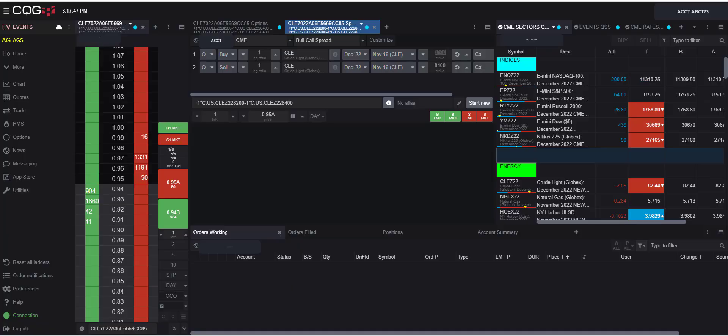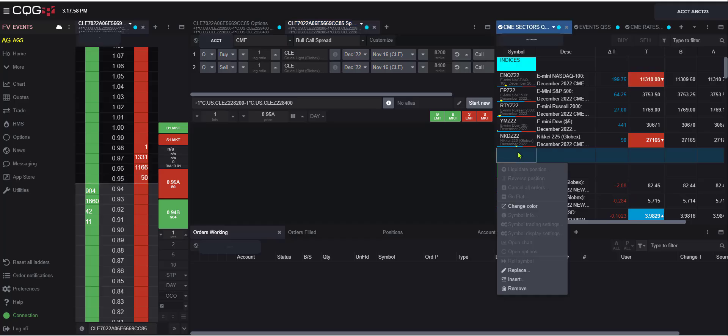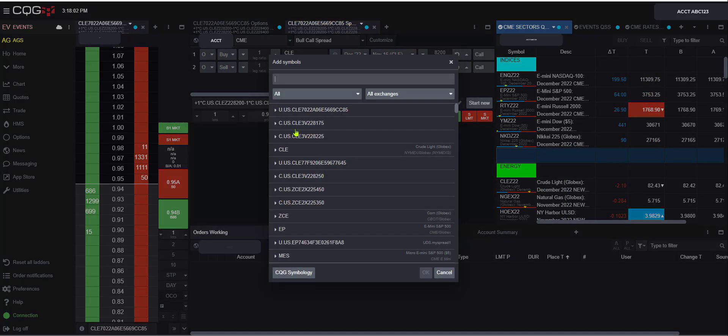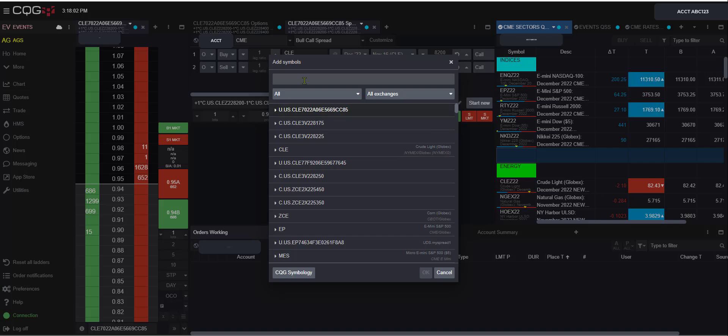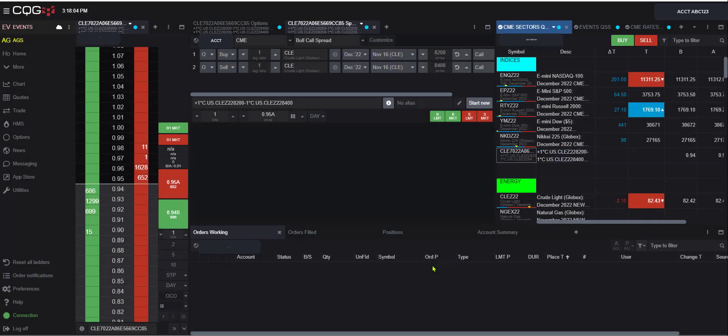Now say you wanted to save this option spread and keep it on your quote board. What you can do is you can click here in that syntax that it created. Now I can just do control C to copy, and I can come to my quote board, right click, and then I can say insert. And then I can just paste that string in here and just hit OK.